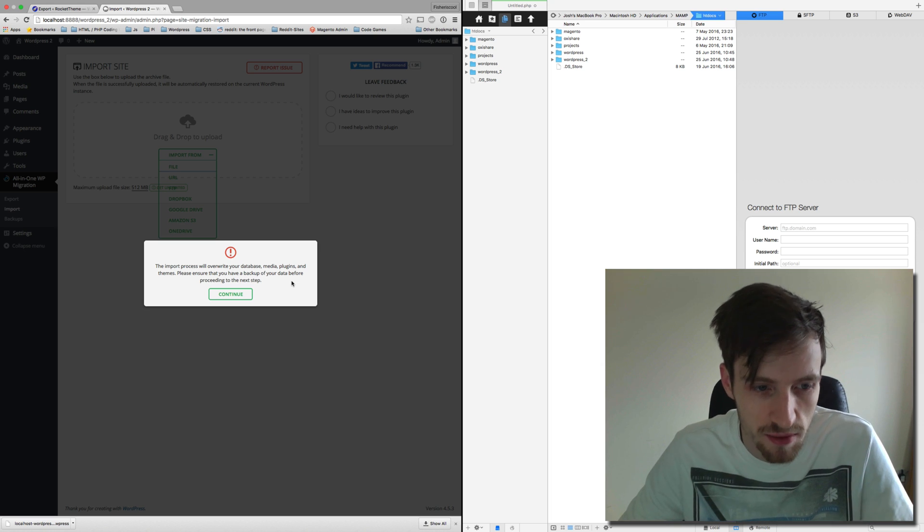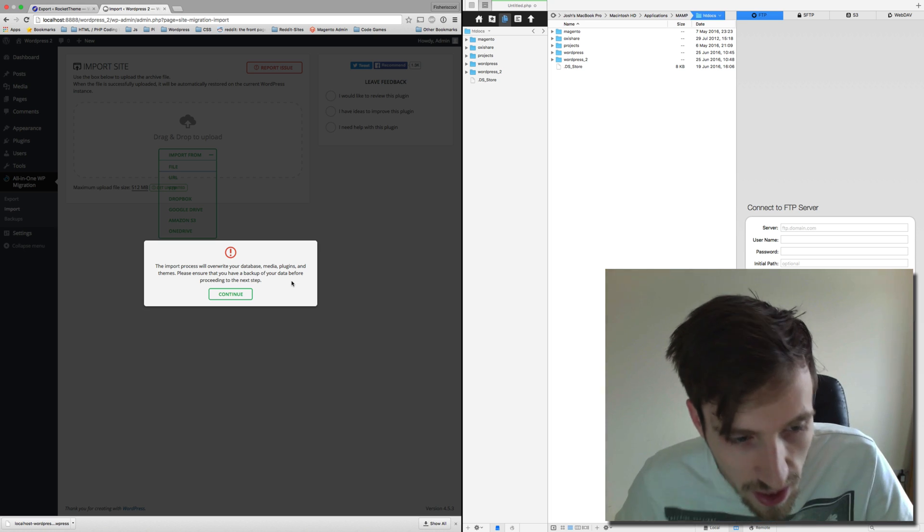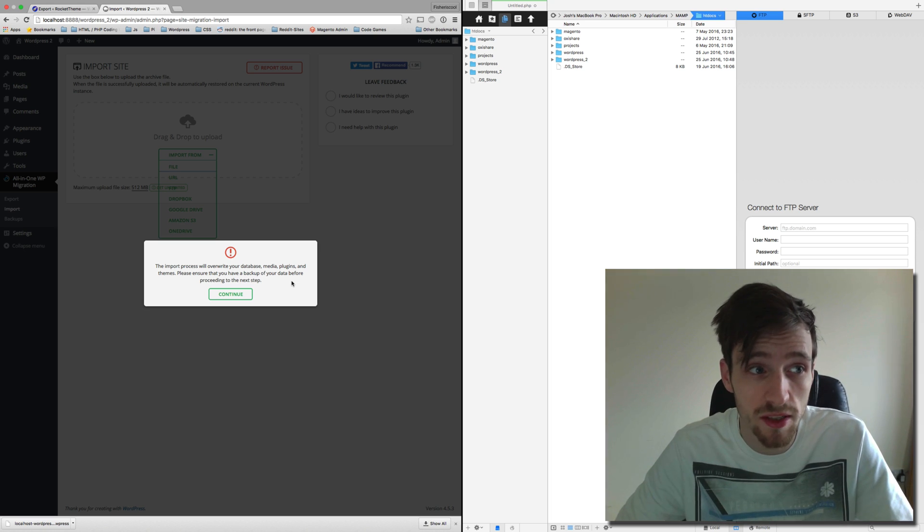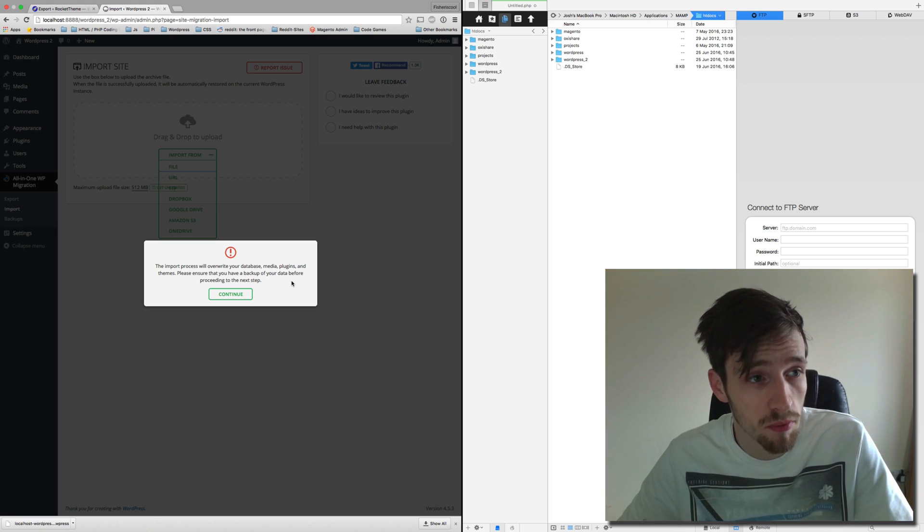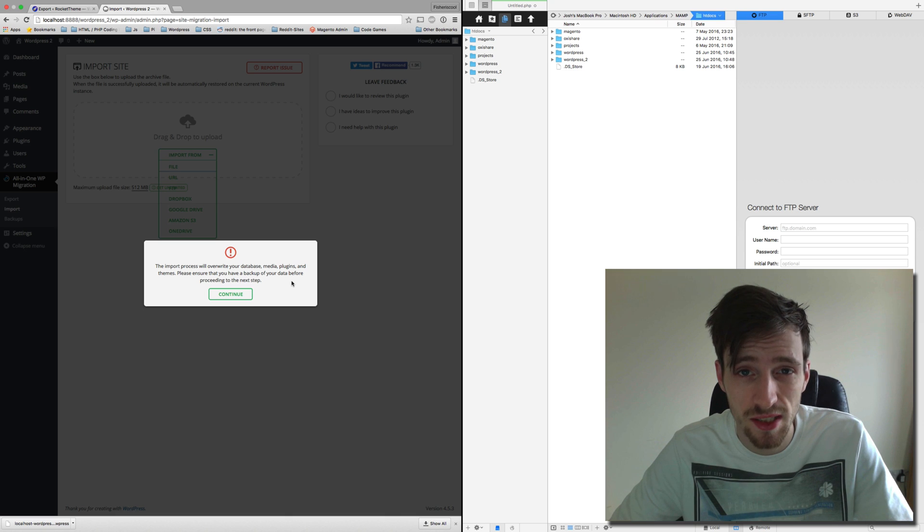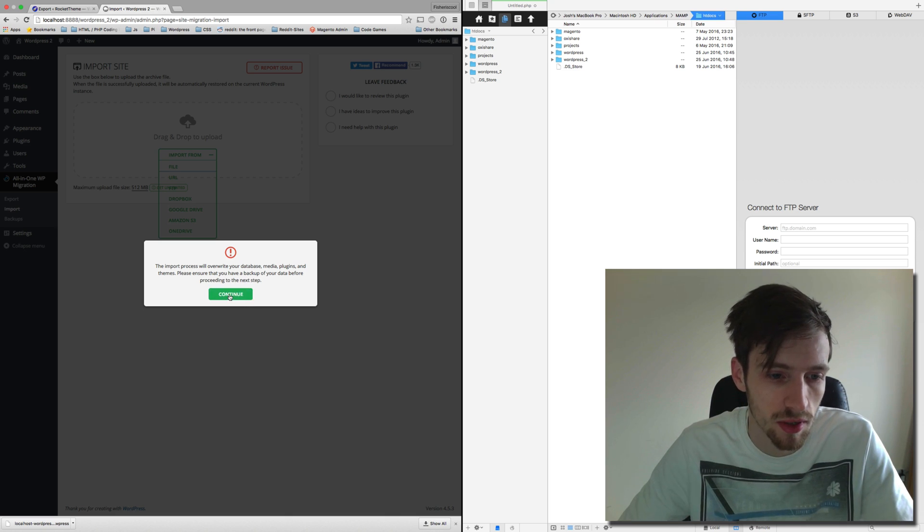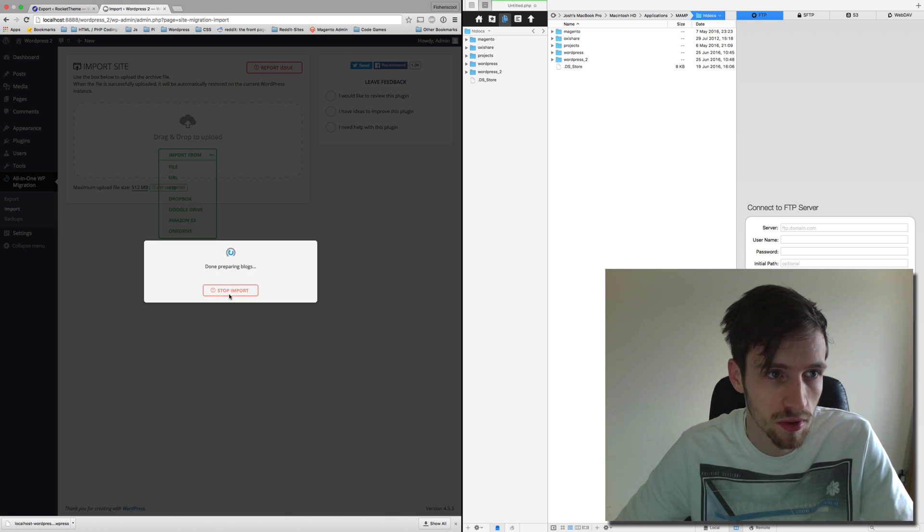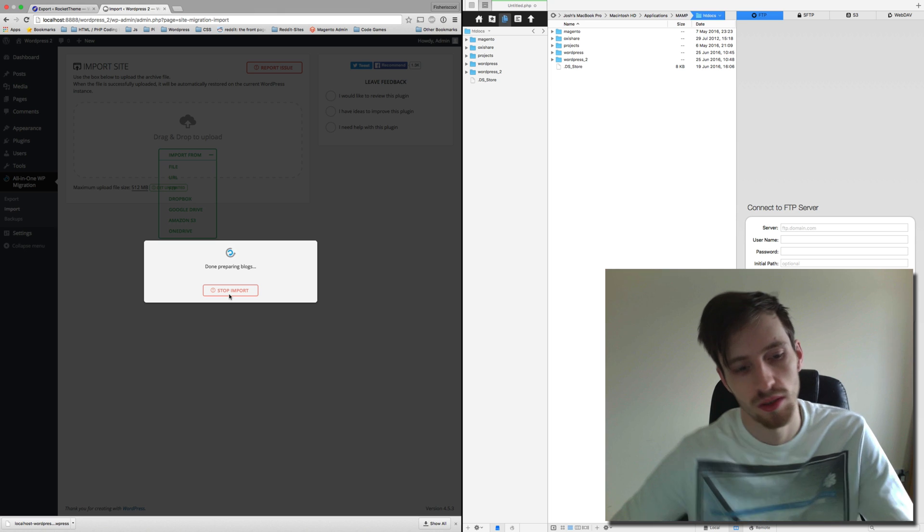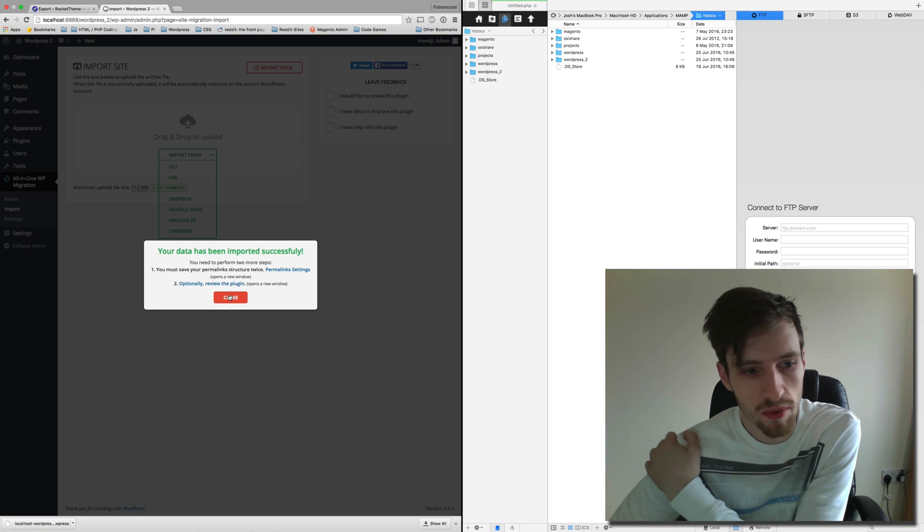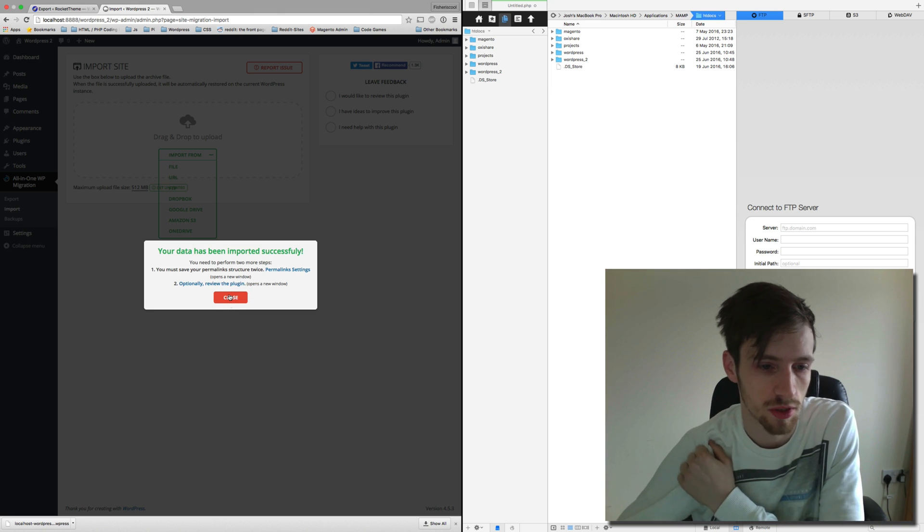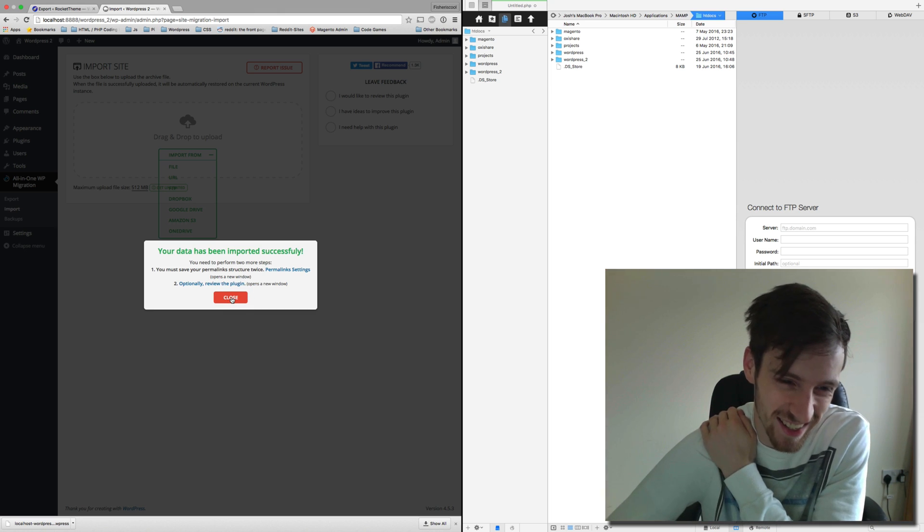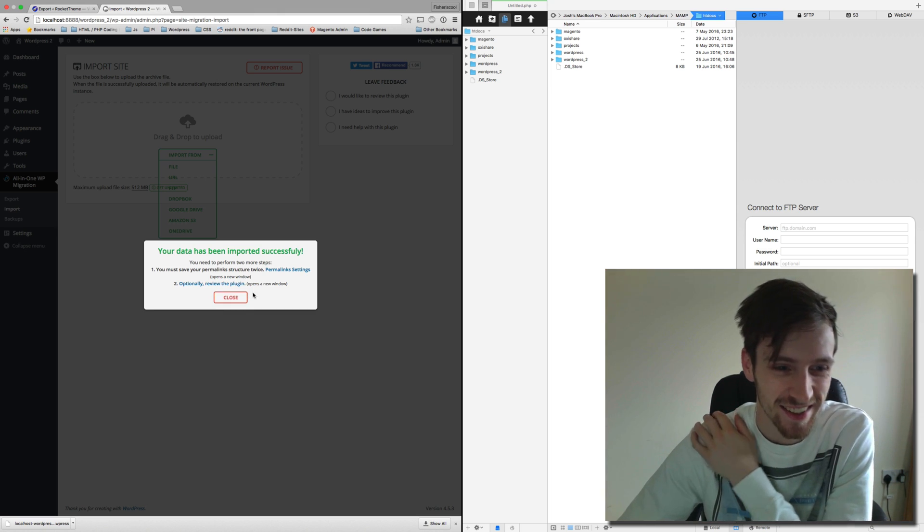This is fine because we've done a brand new WordPress site so there's nothing on it. So continue. It could take a few minutes. Oh, it's done.